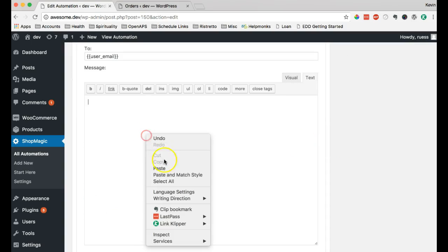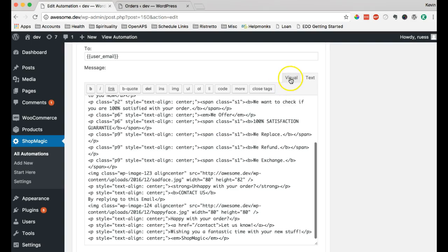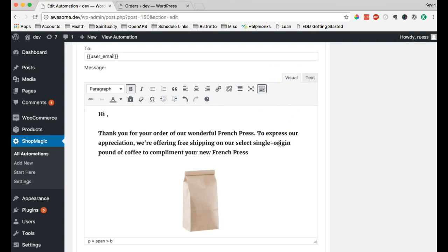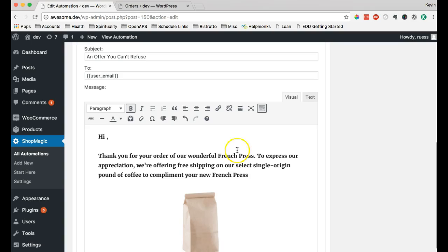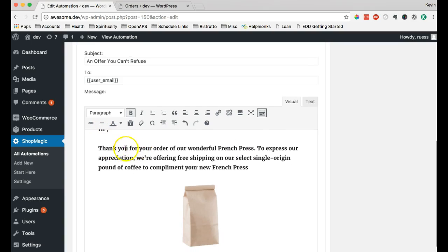So, I'm just going to paste in the template that we have on store. This is sort of our default thank you email that we've done a bit of editing to. Has a hi to the customer. Thank you for your order of our wonderful French press.